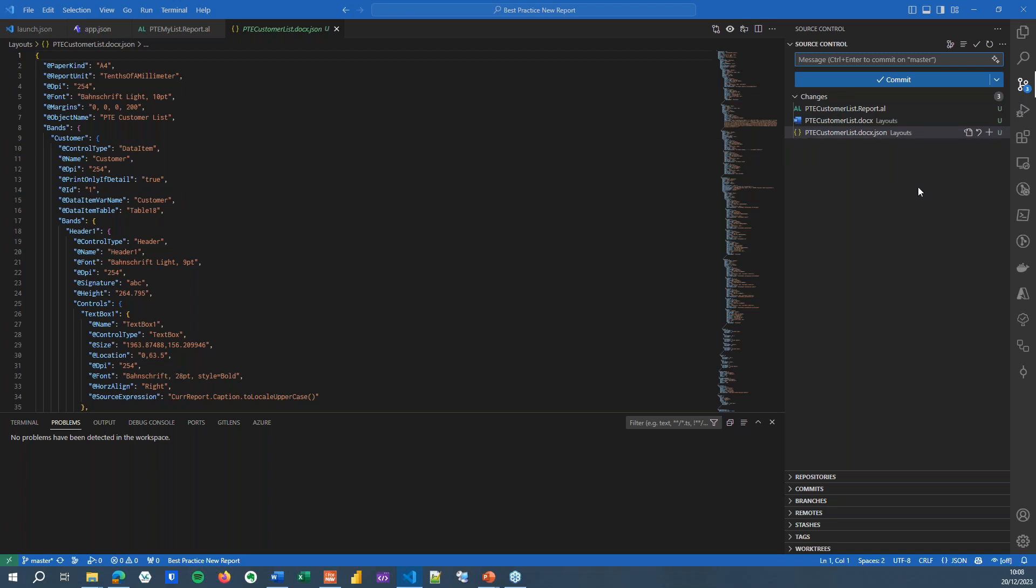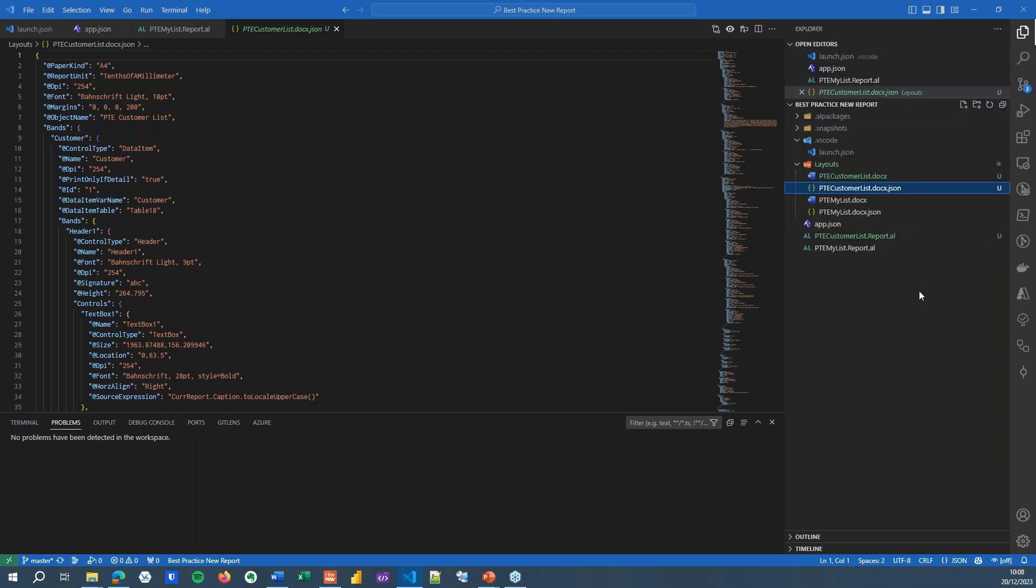And with the git branching, which I'm not going to discuss today because that's going way too deep for today, you can also fine tune when which change is going into production. So it really gives you fine grain control over what happens, who does it, and when are you going to release it.